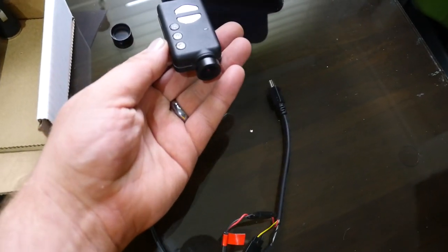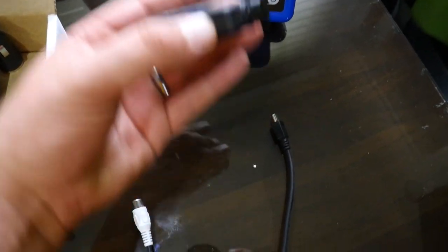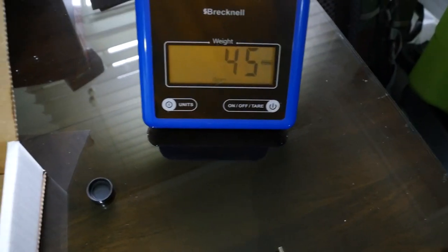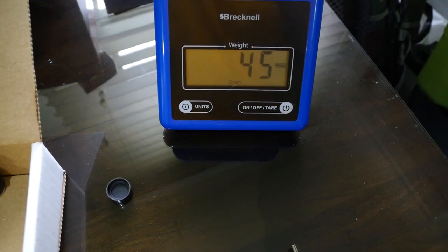I want to show you the weight of the Mobius silver. This is without the lens cap - it's 45 grams.